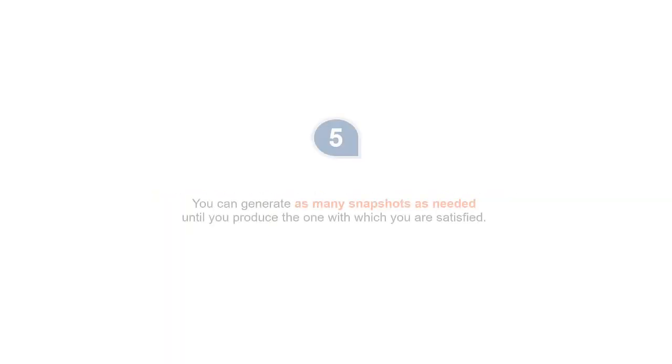5. You can generate as many snapshots as needed until you produce the one with which you are satisfied.